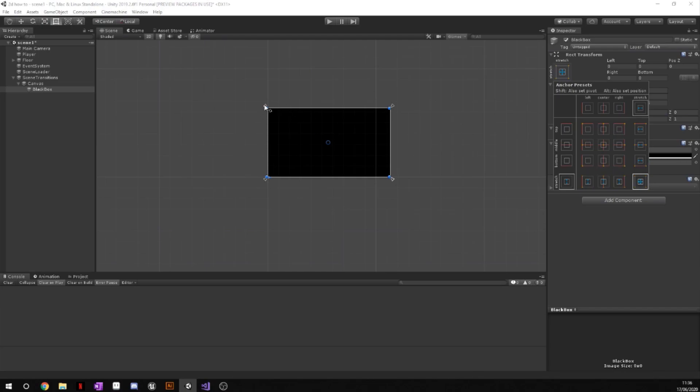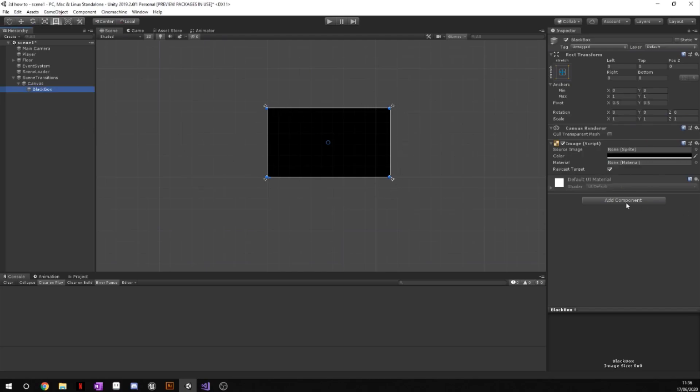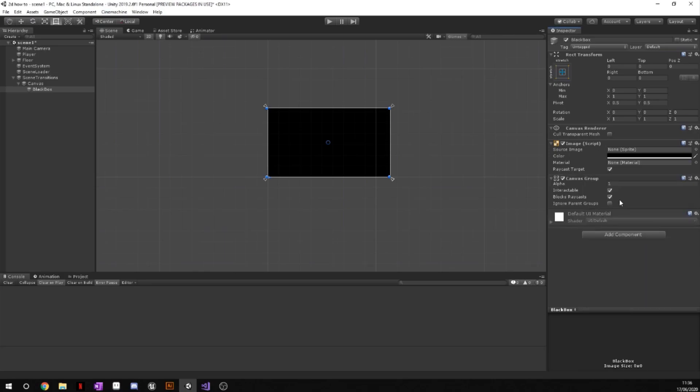We're then going to add a component, we're going to add the canvas group. And this is just when we are animating and we don't want the, once the transition is finished, we don't want this canvas to be interactable and we don't want it to block any raycasts either.